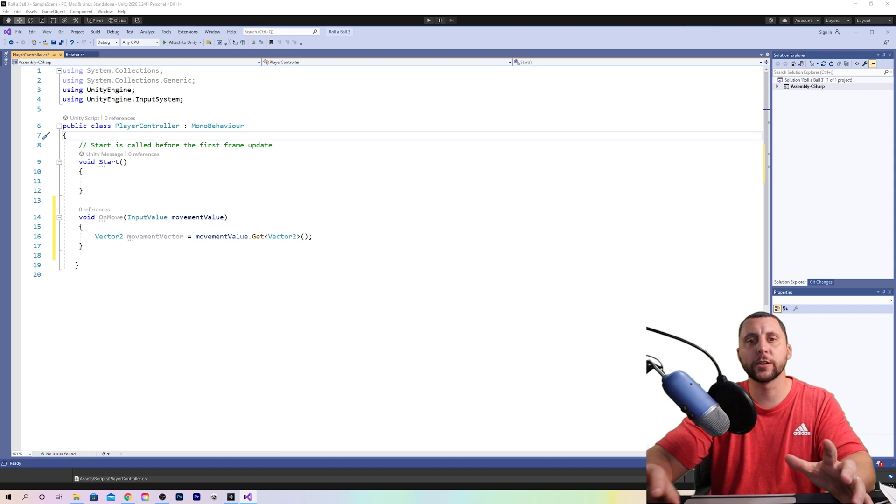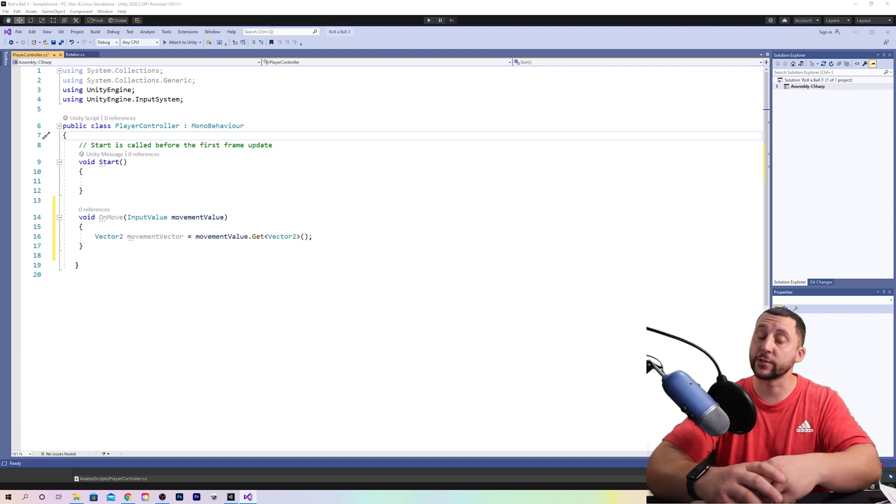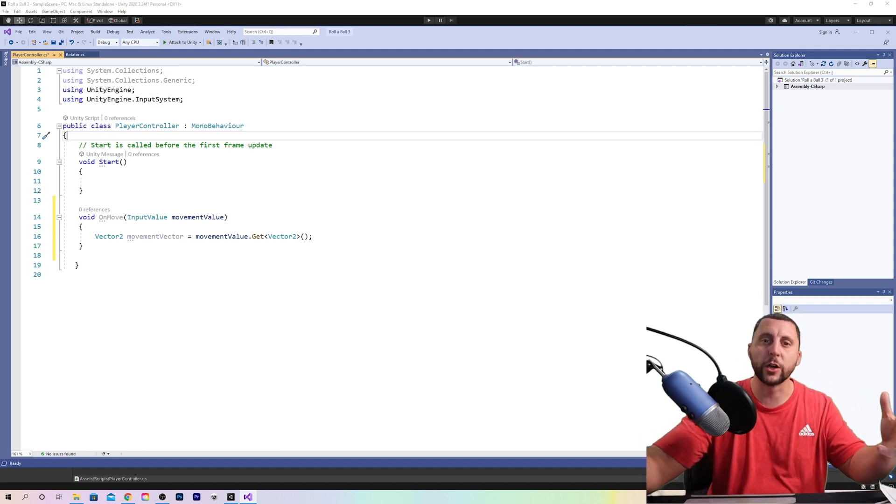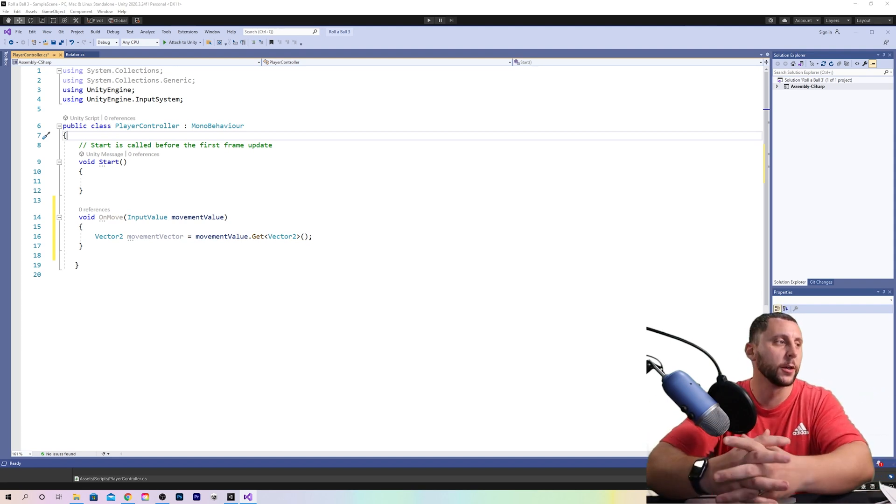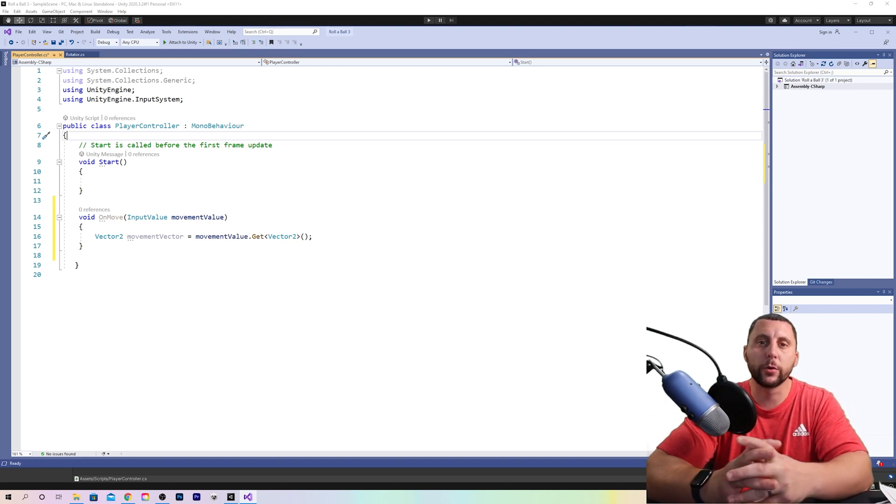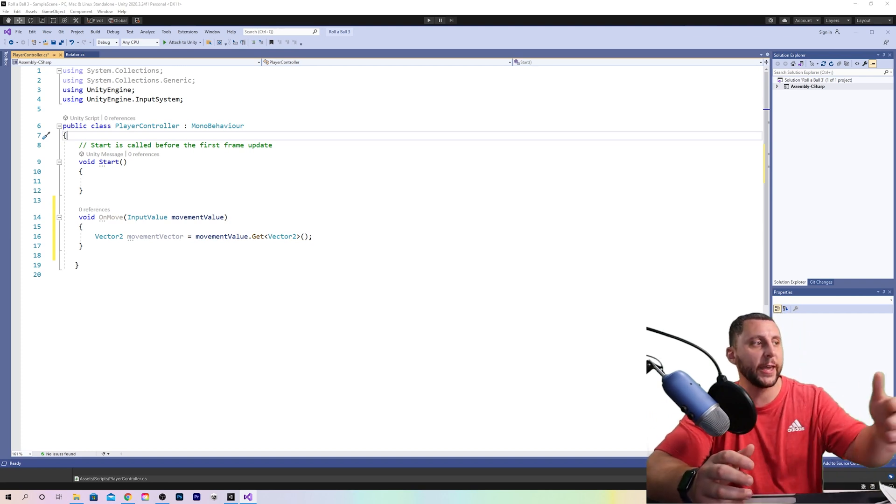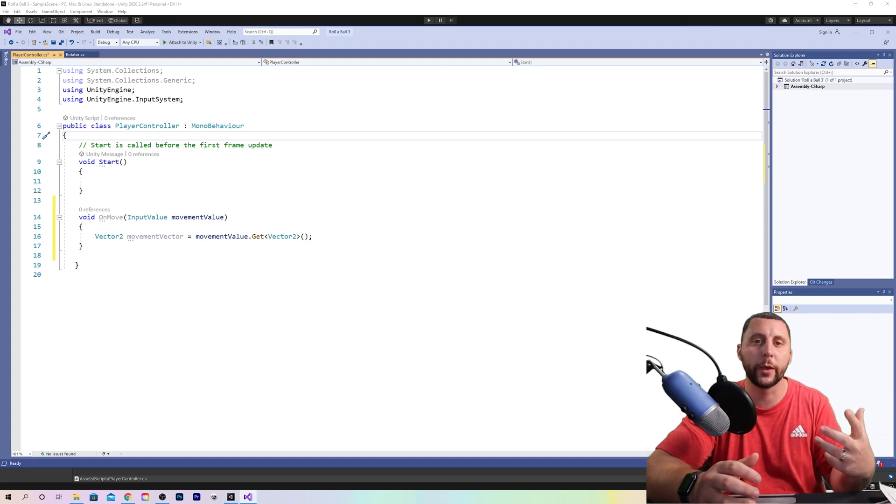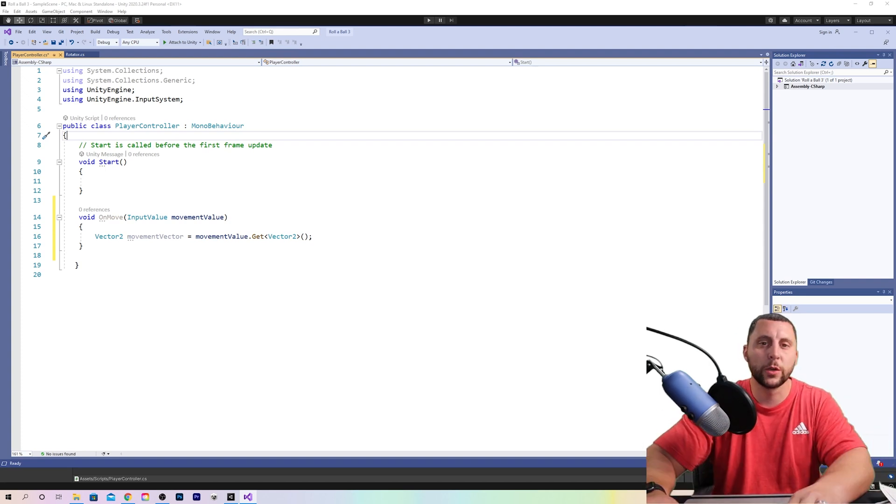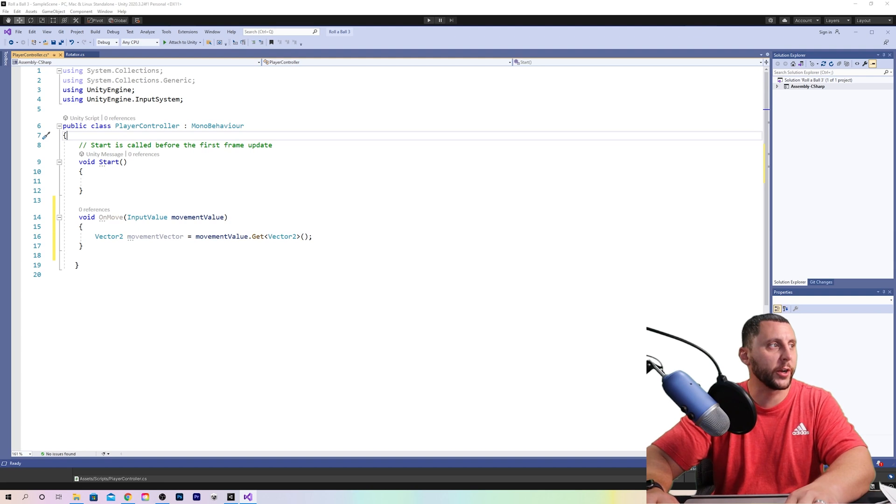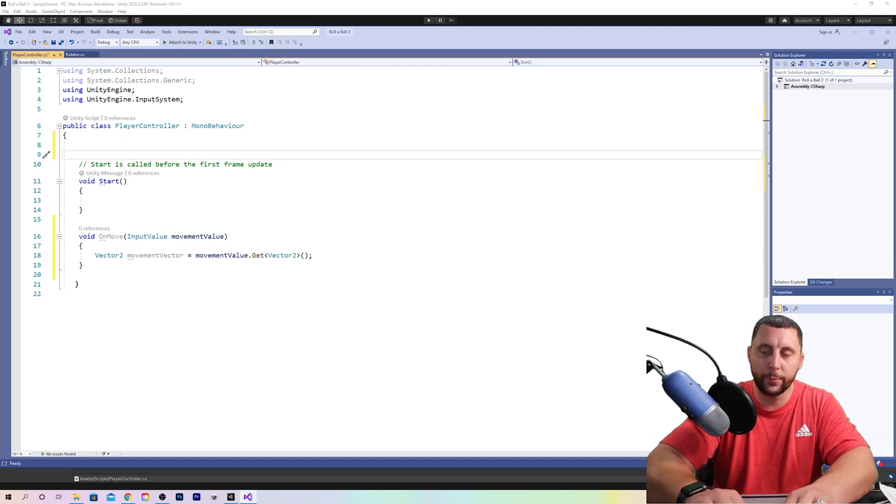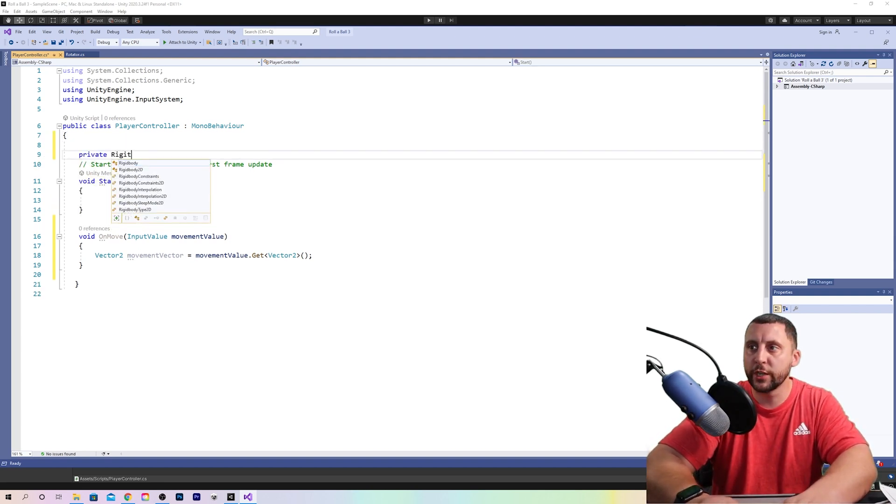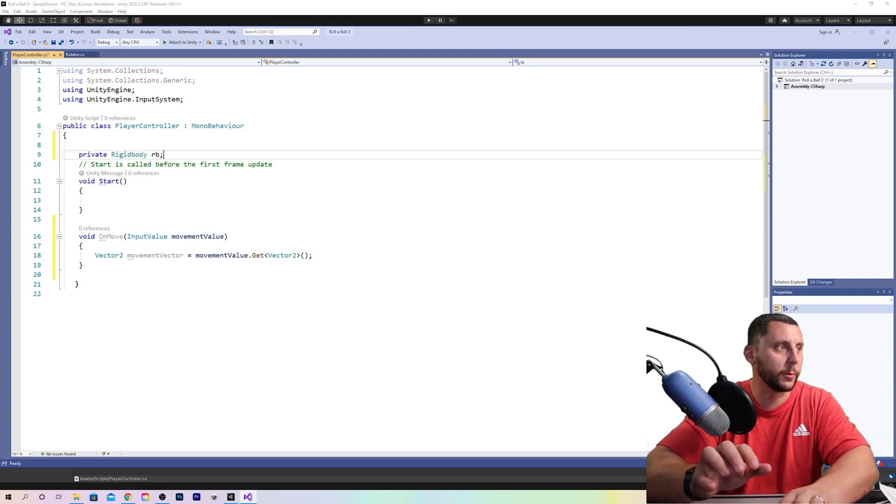So now we need to create another variable. Yes, there are a lot of variables or a lot of functions. Okay. We need to create another variable called rigid body because we can't just type rigid body in our script without it knowing what is rigid body. So above the void start, you're going to hit enter twice and you're going to put private rigid body RB semicolon.